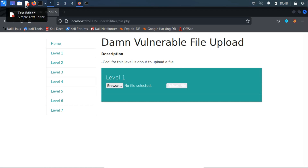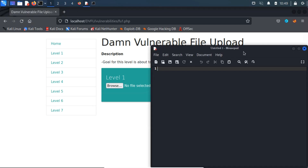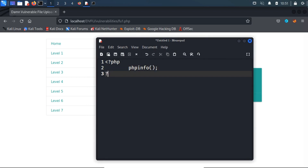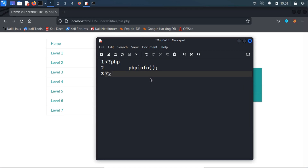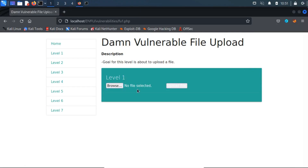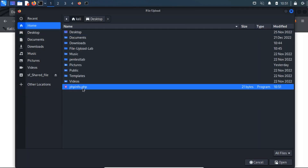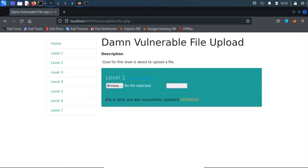Let's see if we can upload and run our own PHP script on the backend. Let's create a simple PHP file containing the following code, which displays the PHP information. The preceding code executes the phpinfo() function when executed by a PHP interpreter. We use this to check if the uploaded PHP file is successfully executed on the server side or not.